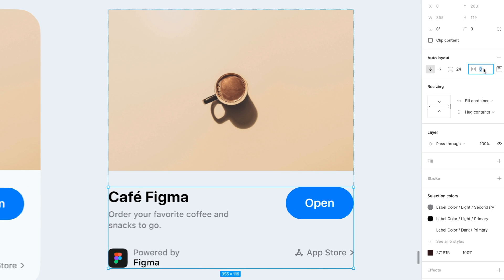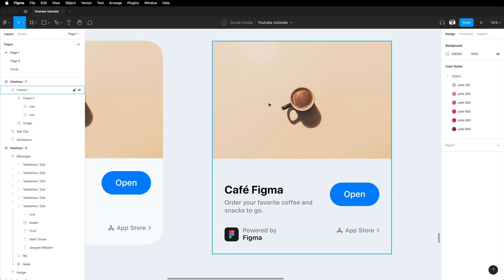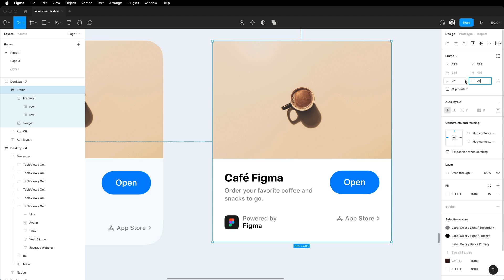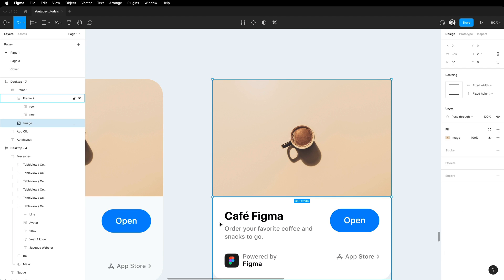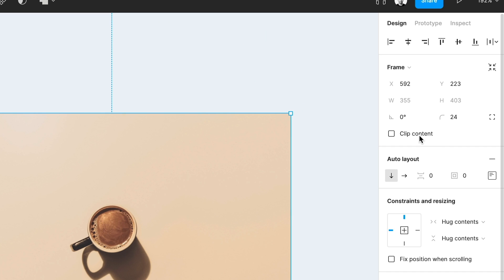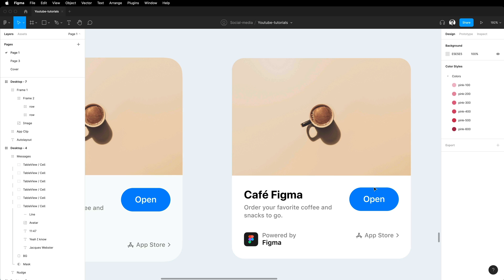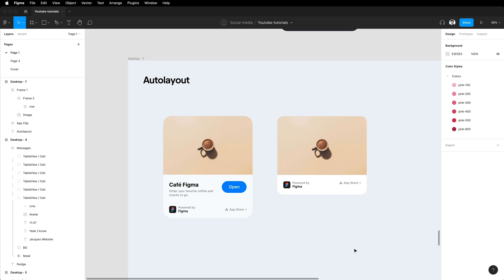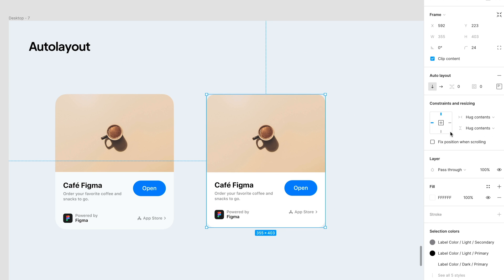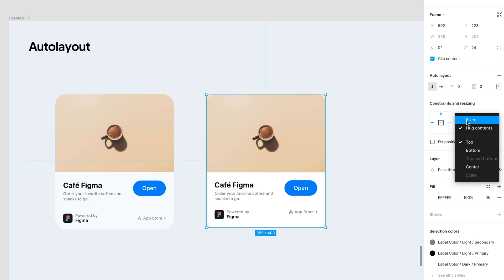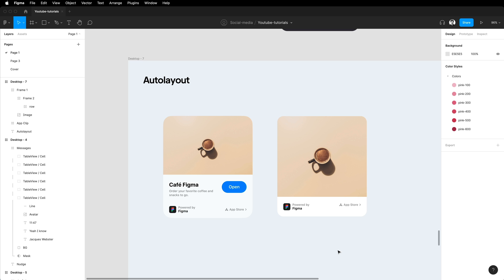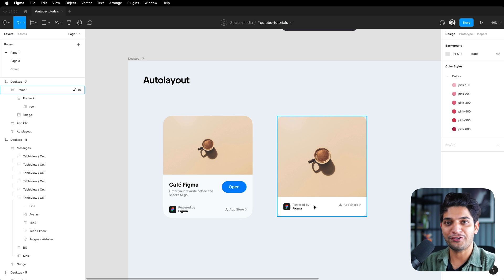Continuing with Auto Layout — I'm adding 24 pixels of padding, fill color, border radius, and using 'Clip Content' to make the image cover the frame properly. The key benefit: if you delete anything, it automatically resizes. You can also fix the height and set child elements to 'Fill Container' so they fill the available space when other items are removed. This is the real power of Auto Layout. Let me know if you want a deeper dedicated video on this.